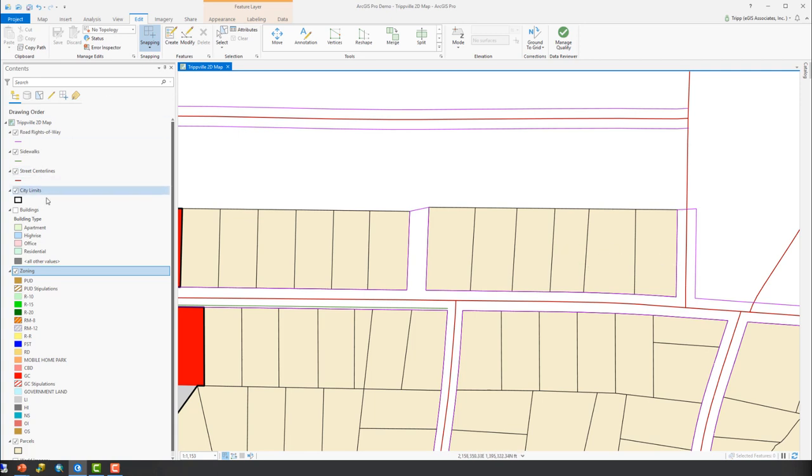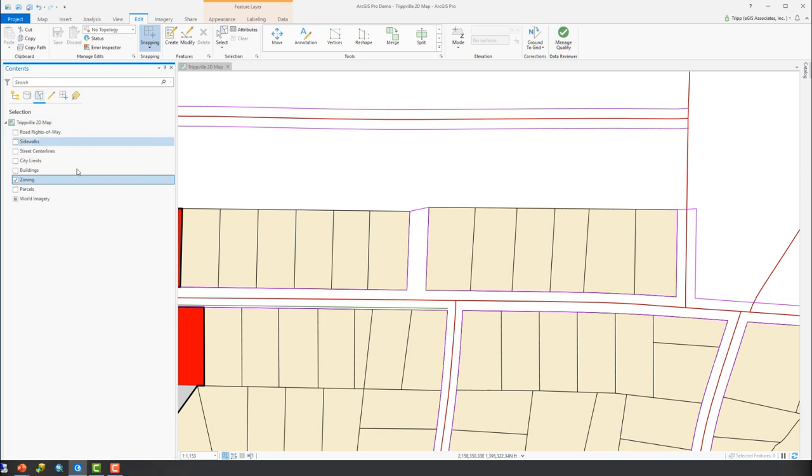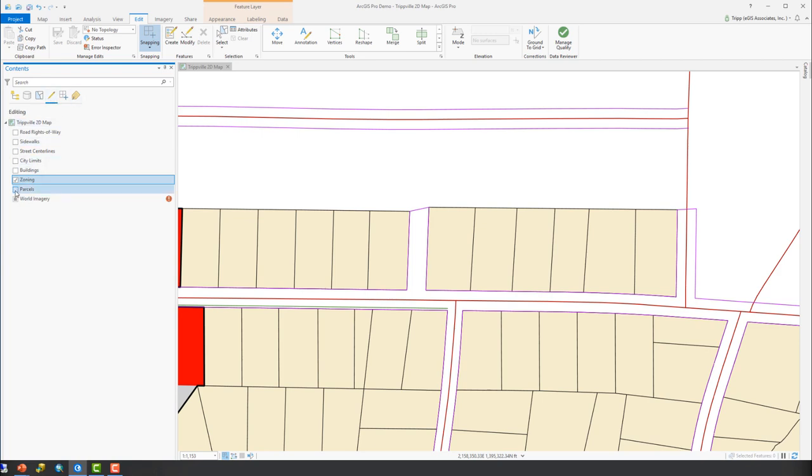So we're going to go over and make sure a couple of things. First, we're going to make sure the parcels are selectable, just like we've been doing. So we've got those as selectable. We also want to make sure that they're editable. So we're going to make sure they're editable.